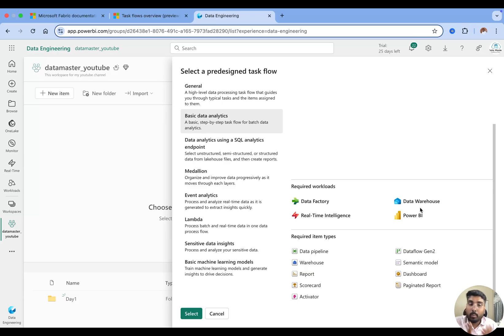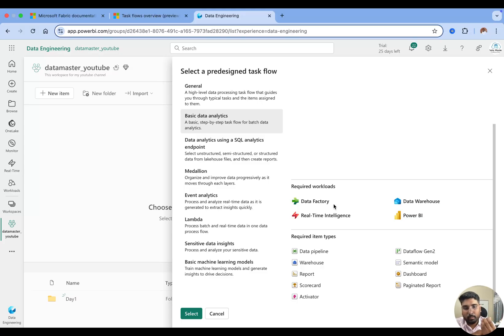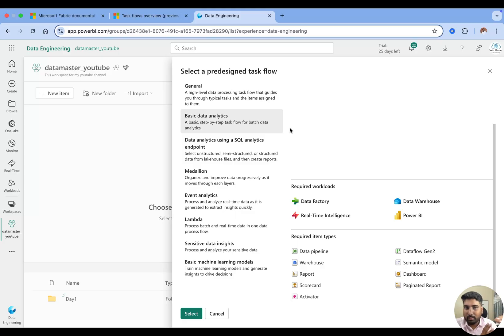For basic data analytics you need a Data Factory experience, a Data Warehouse experience, Real-Time Intelligence, and Power BI — these are the workloads, or you can call them experiences. Within each experience you will find the items related to that workload. For example, in Data Factory we can use data pipelines, Data Flow Gen 2, and so on. In Power BI we have reports and dashboards. In Data Warehousing we have a warehouse. This is just a pre-designed concept — it's not mandatory to use all of these, and you can edit it.